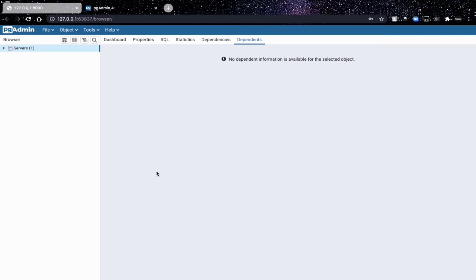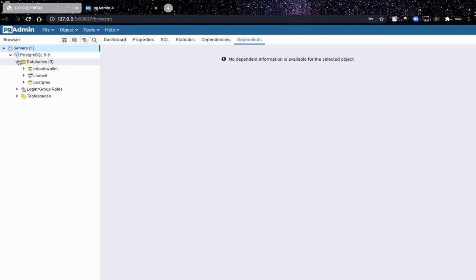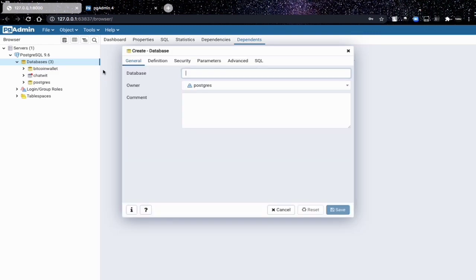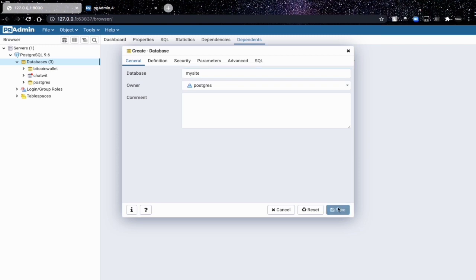We are going to open this server and databases, then create a new database. Let's call the name of the database 'my site' and save the database.